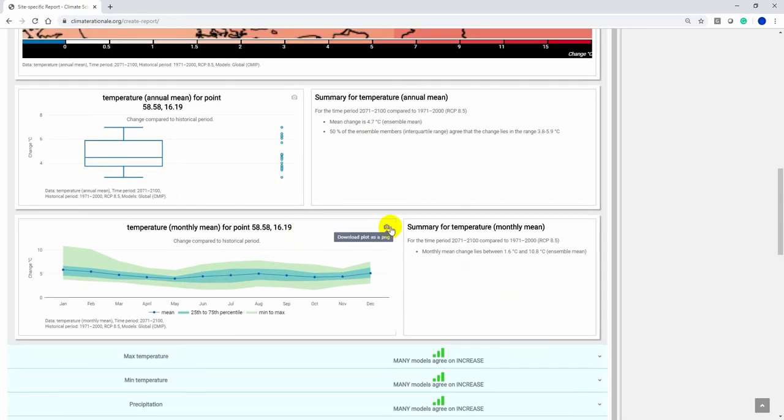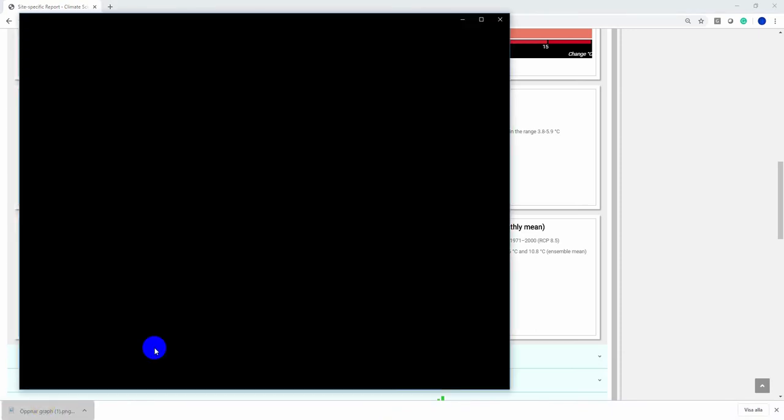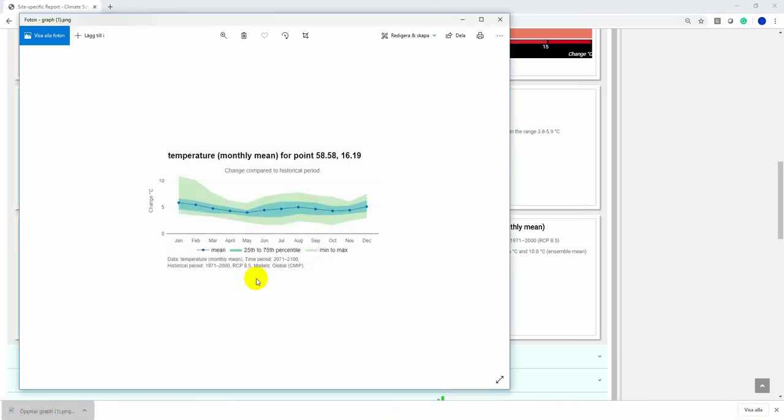For each of the figures, it is possible to click the small camera in the upper right corner to create a PNG file that you can download and insert into your own reports.